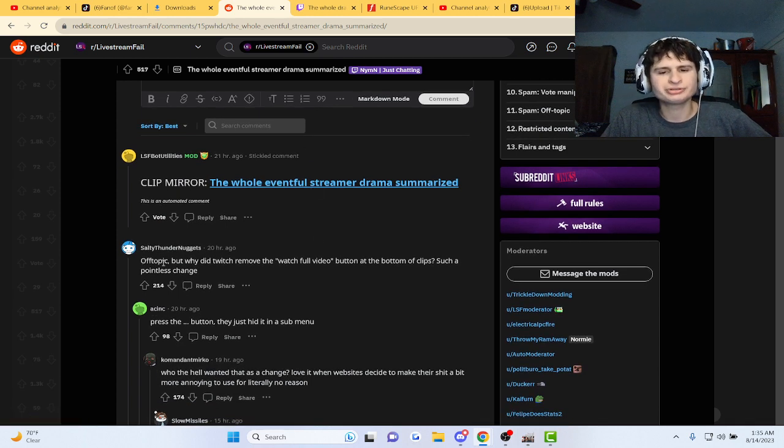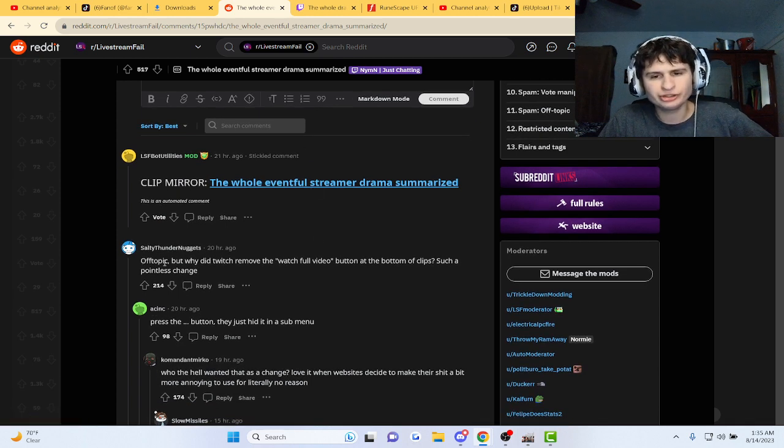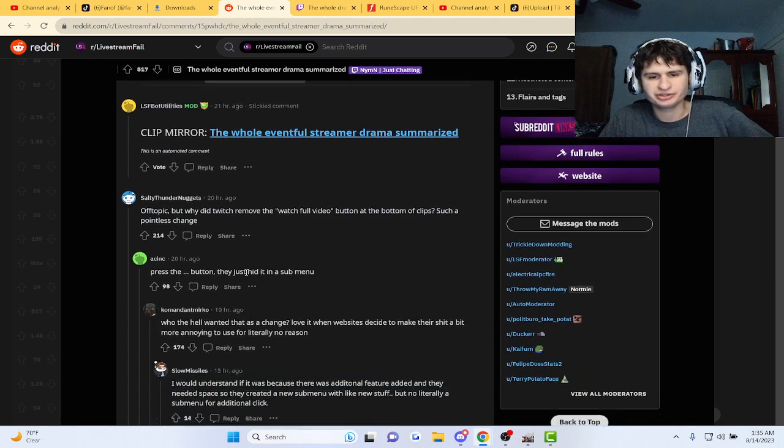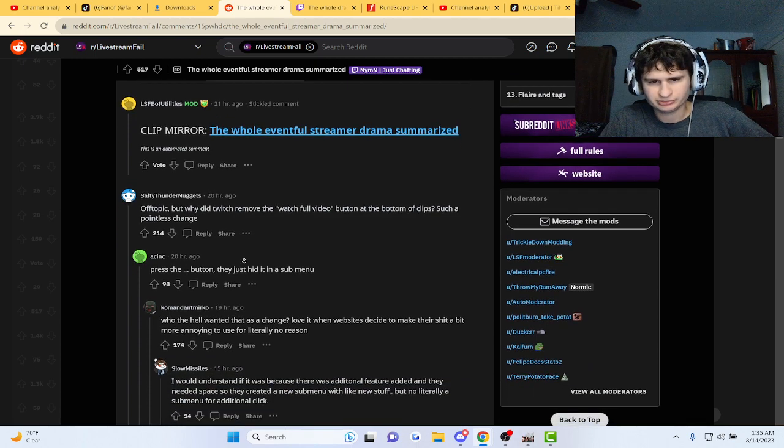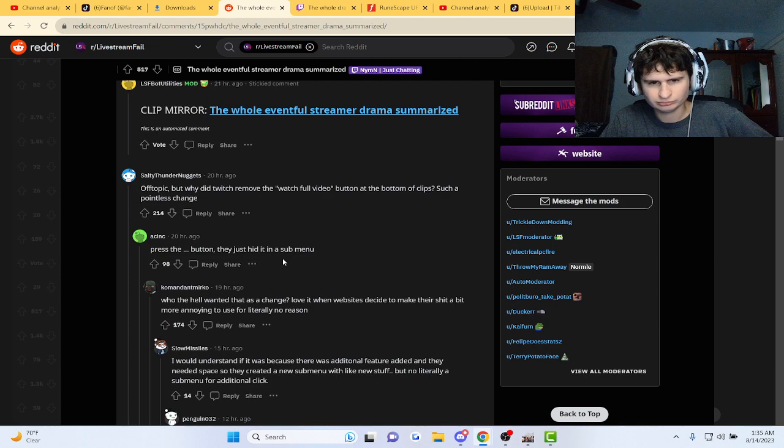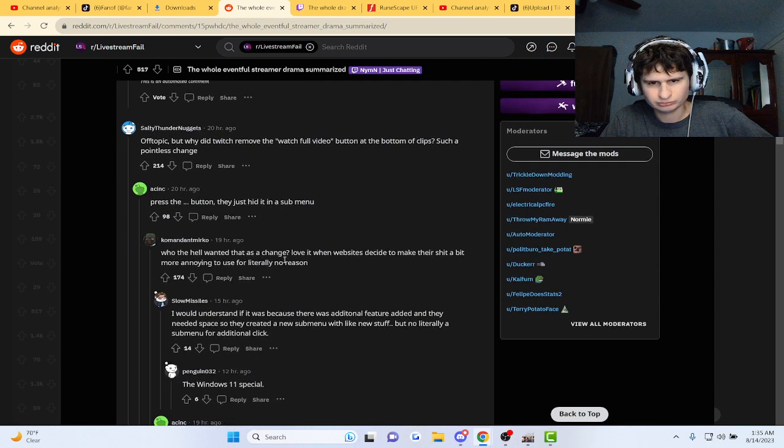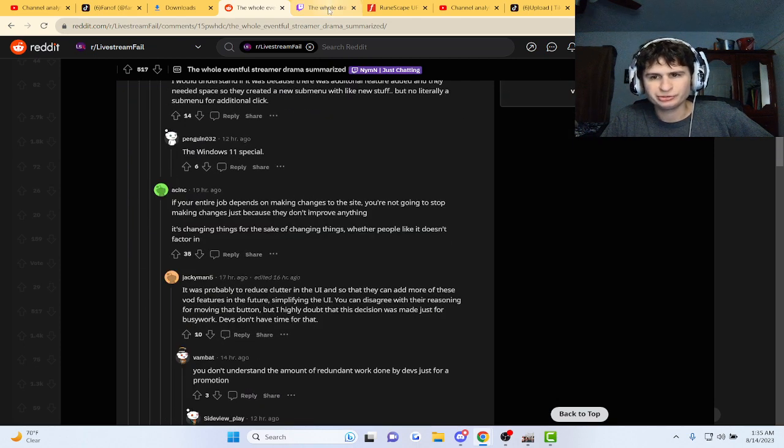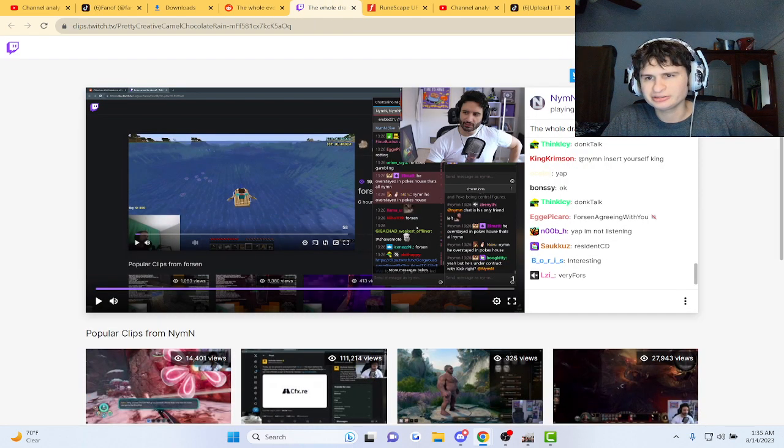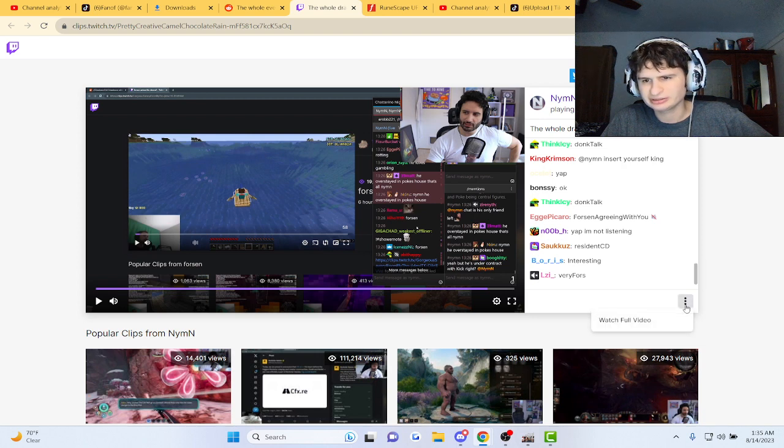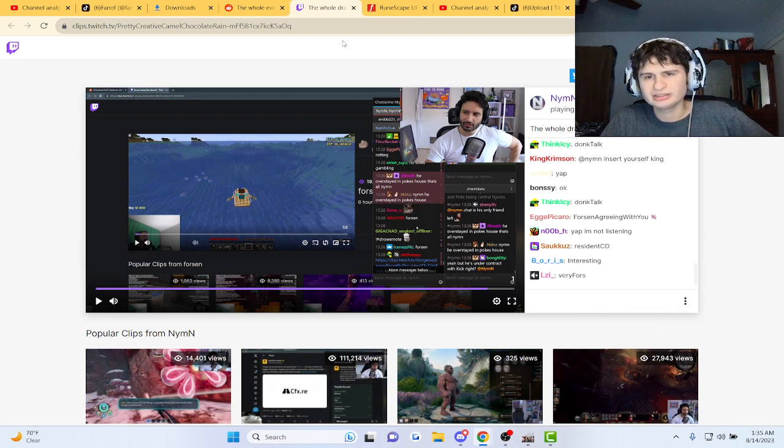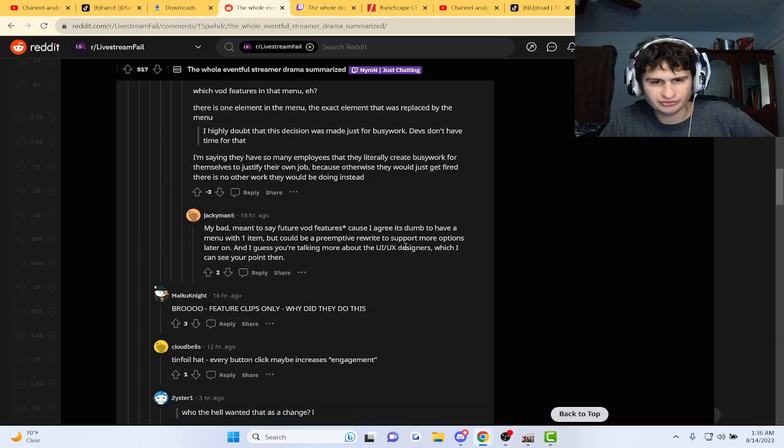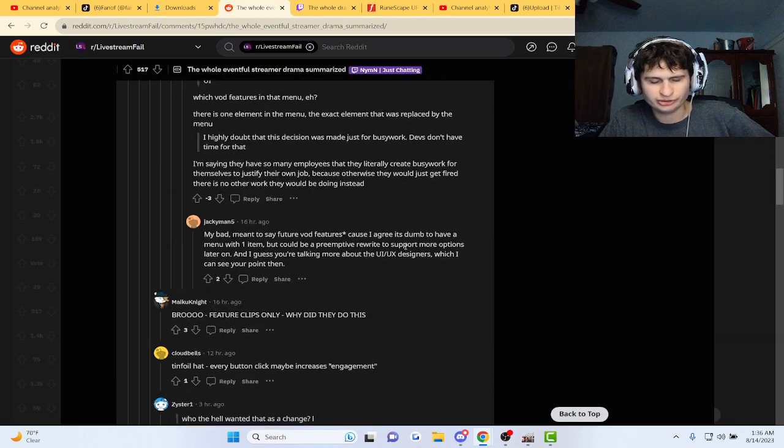Why did Twitch remove the watch full video button at the bottom of clips? They hid it under the sub menu. Probably to reduce clutter in the UI. Yeah, they did remove that, guys. What the heck? Gotta press that... I like to watch full... the full video thing.